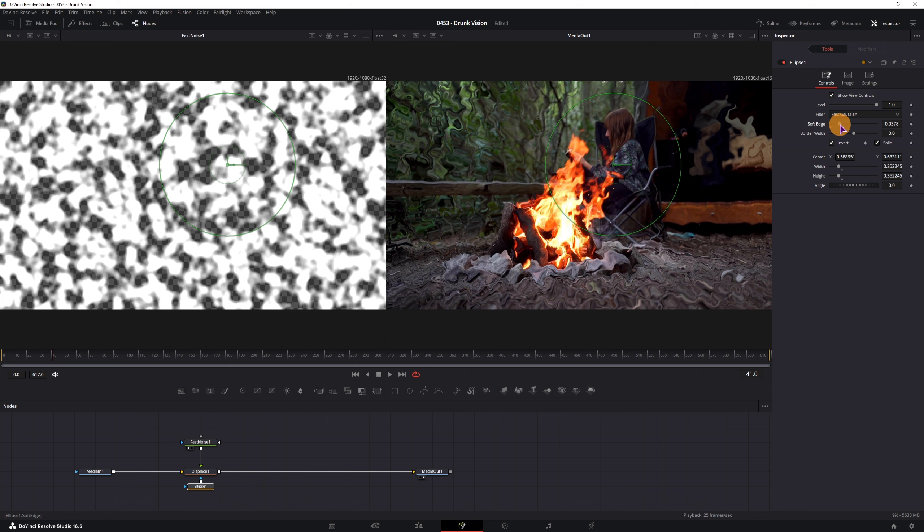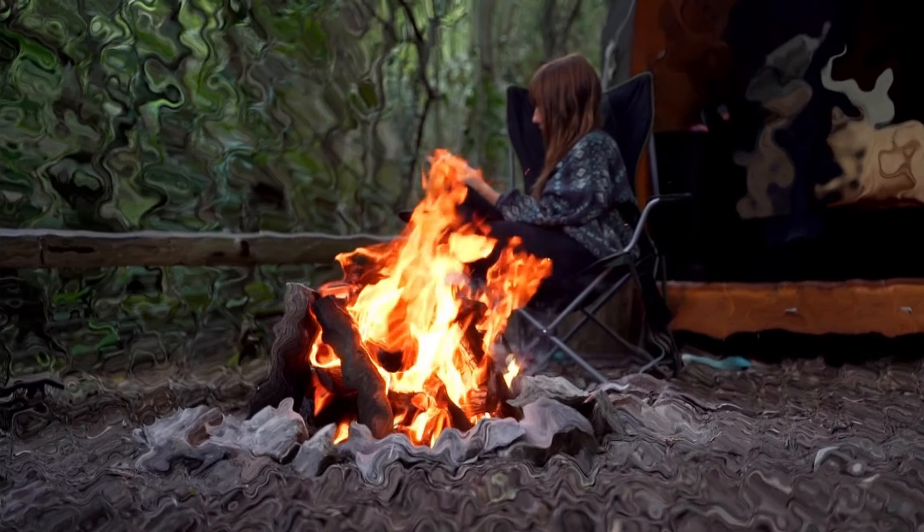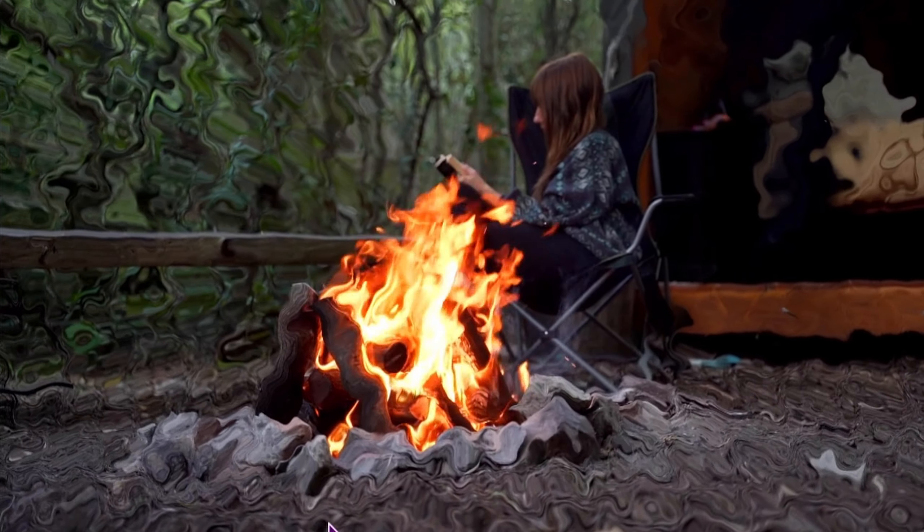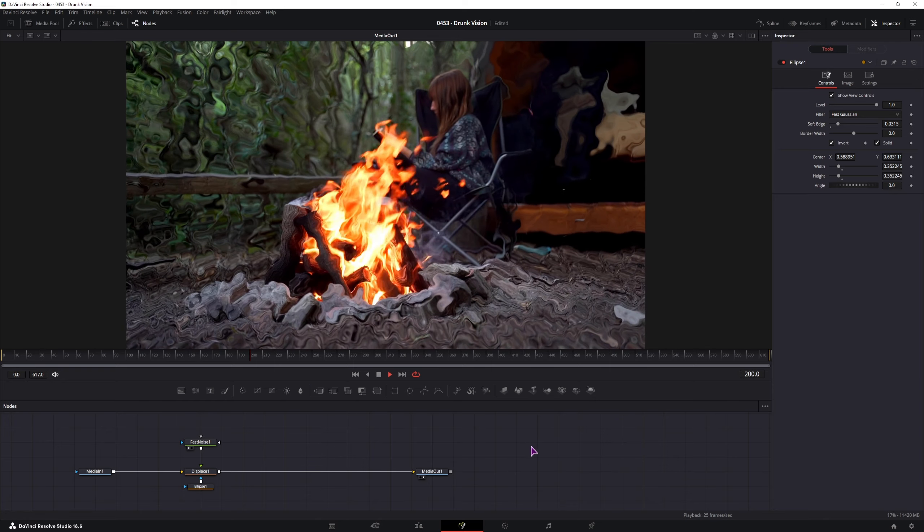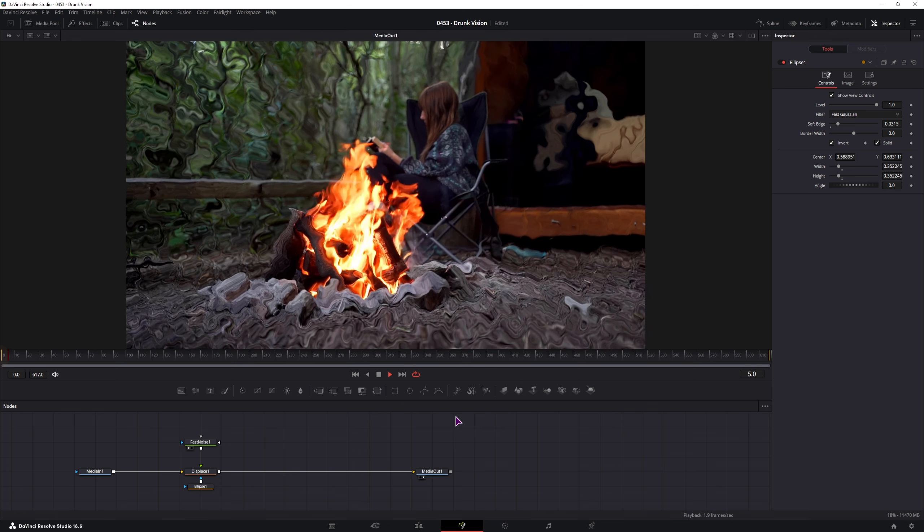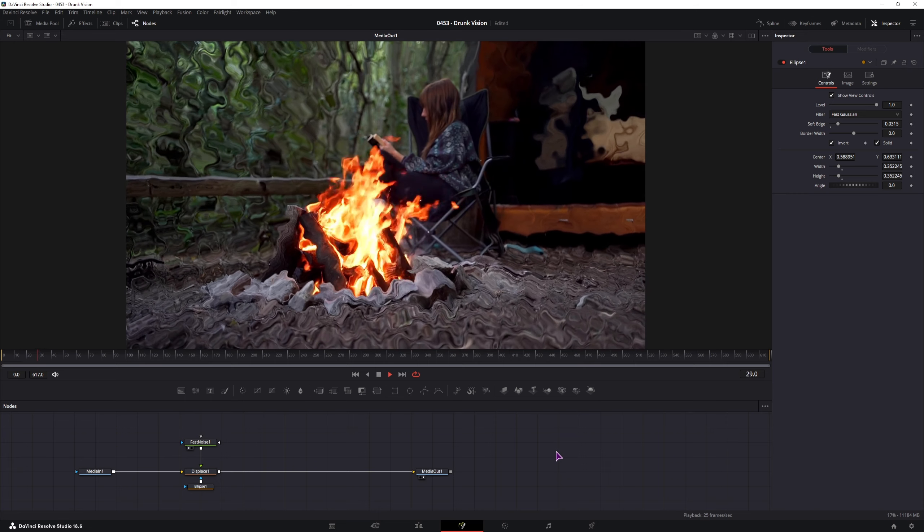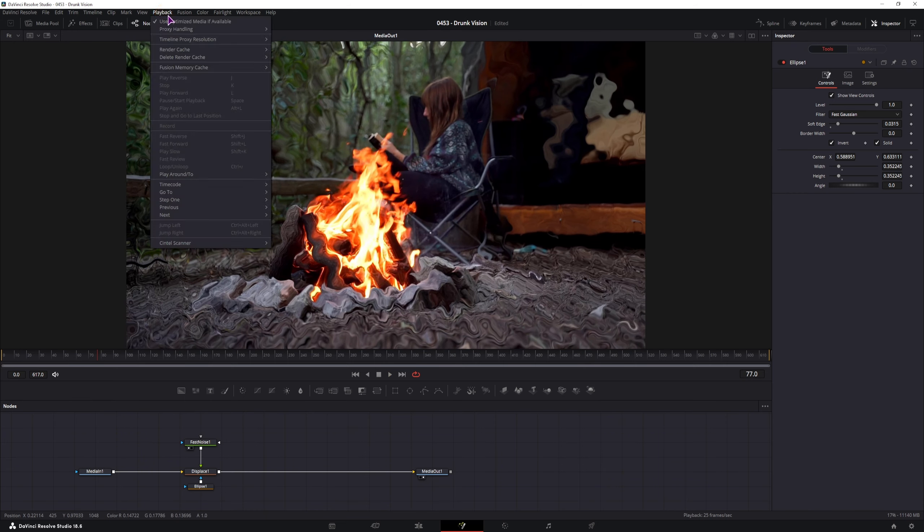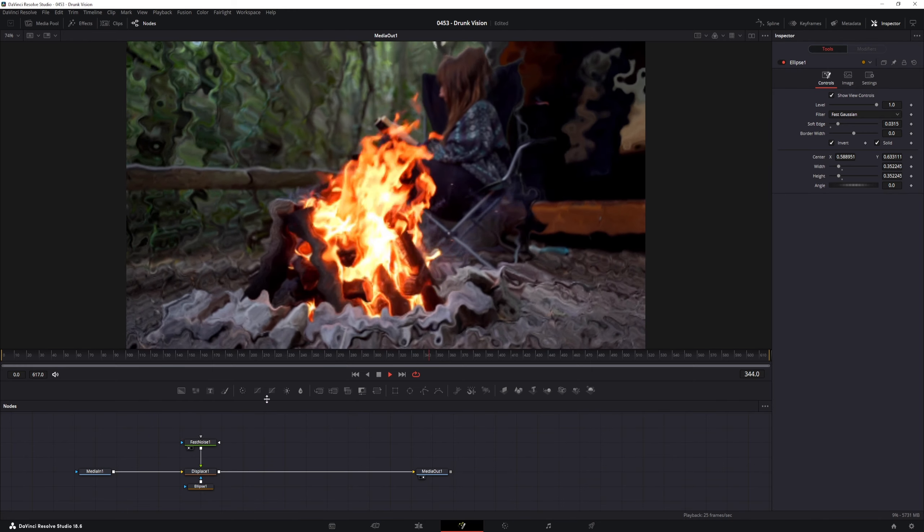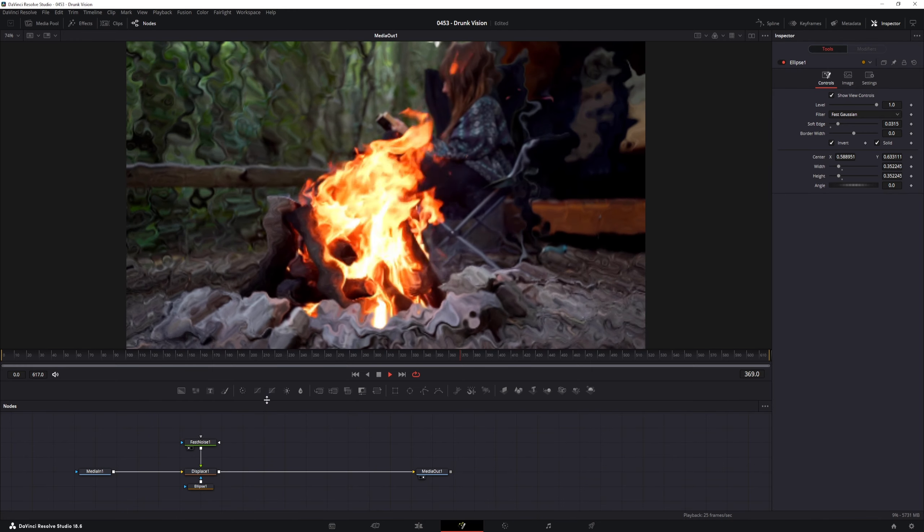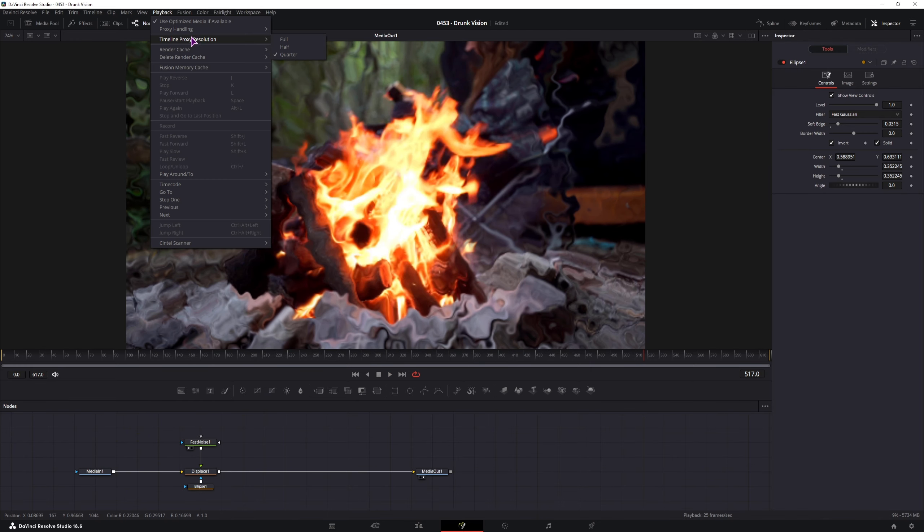And maybe set the soft edge so it doesn't cut out too sharply. So this can be the basic effect. Looks like this. If the playback is too choppy, you can right click here, disable high quality, also the motion blur. If that doesn't fix the issue, go to the playback, timeline product's resolution, then set this to half or quarter. But if you do that, as you can see, the effect loses some of the punchiness. So I'll just put this back to full.